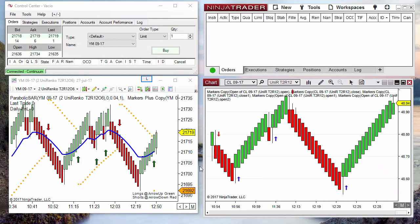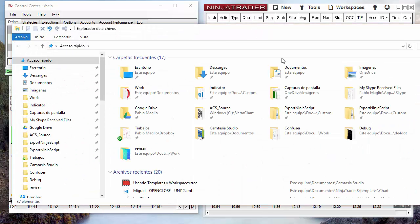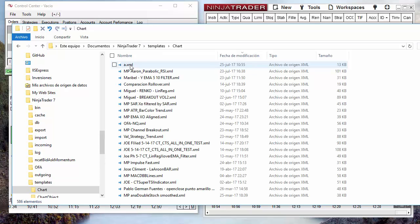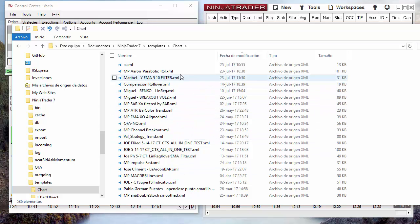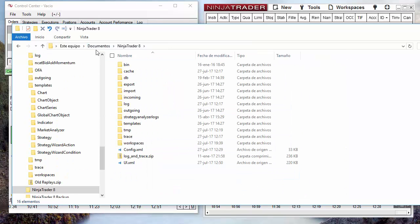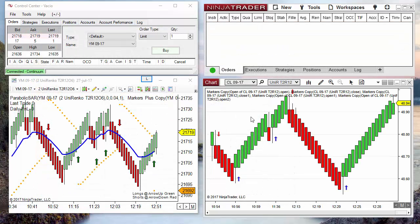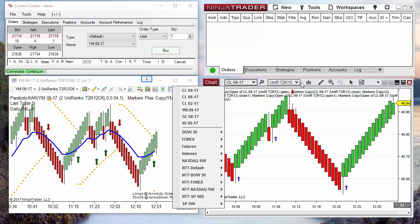Those files are in the folder My Documents > NinjaTrader 7 > Template > Chart. We can copy those files and share them with another computer.